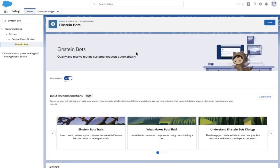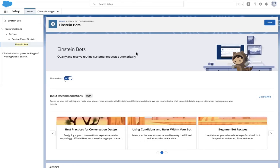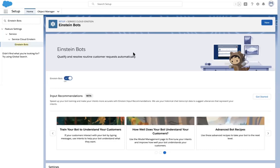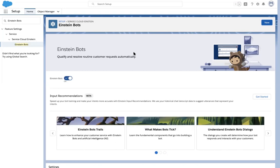Winter 21 introduces great improvements on Einstein chatbots. Admins will now be able to create a bot from templates that include popular actions such as create a case, create a lead, or look up an order — all with optimized conversational text and clues so you can customize it and go live faster than ever. Let's see the bot story template in action.